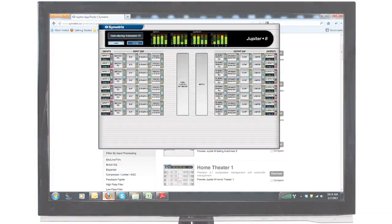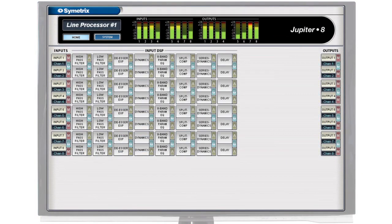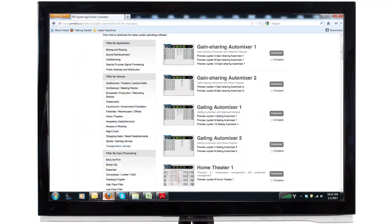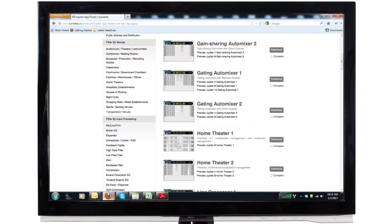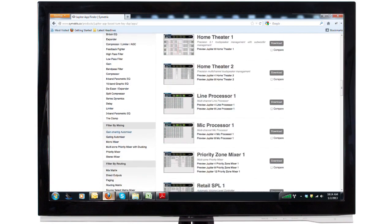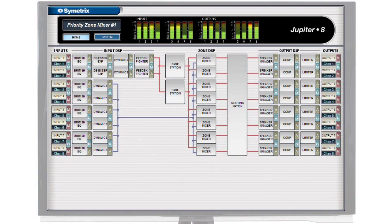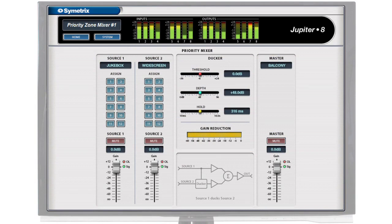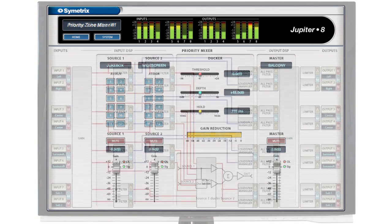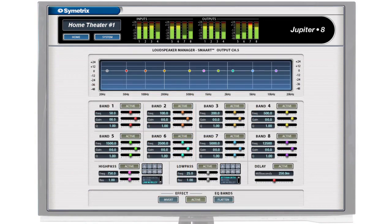Jupyter apps are pre-built, meaning there is no DSP design or audio routing to do. Each app was designed by Symmetrix to handle the most typical needs of certain system types. For example, a paging system will automatically duck background music sources and handle the priority of multiple incoming paging signals, while a home theater system will focus on surround sound speaker processing and subwoofer management.